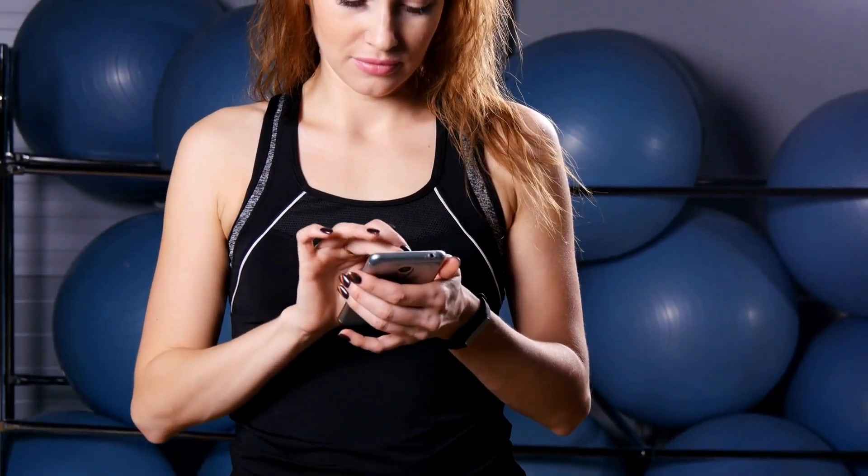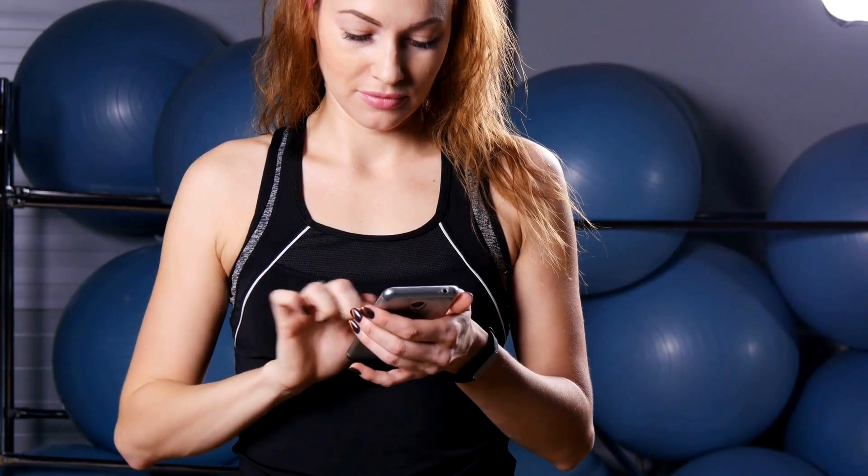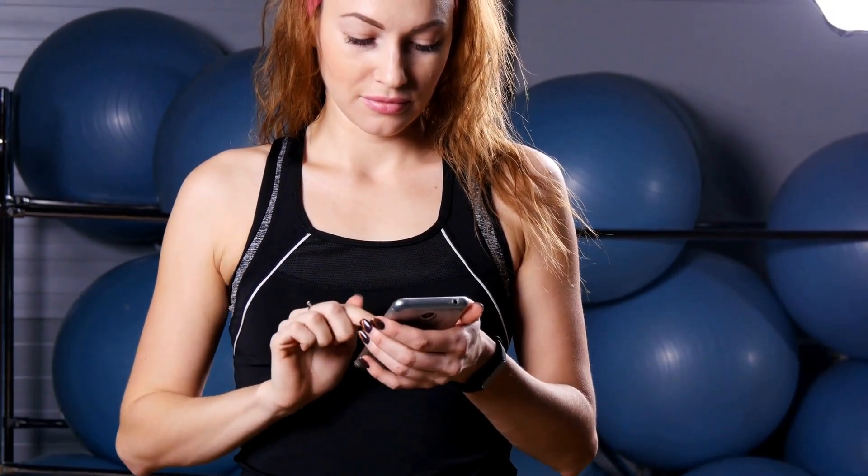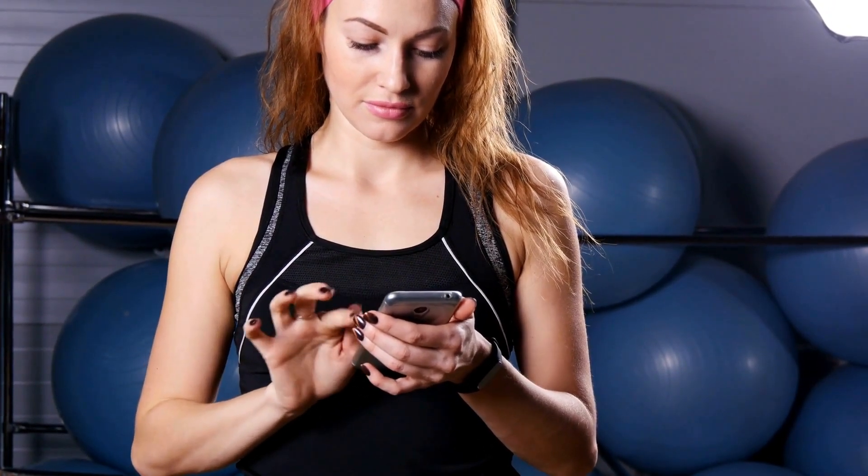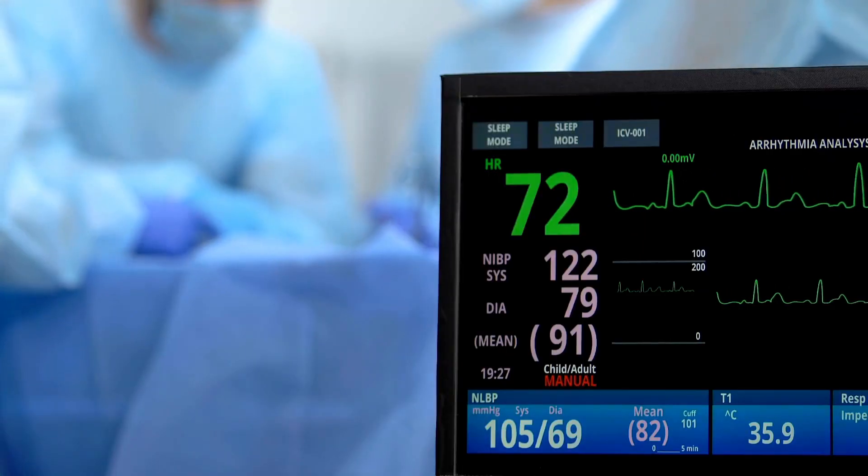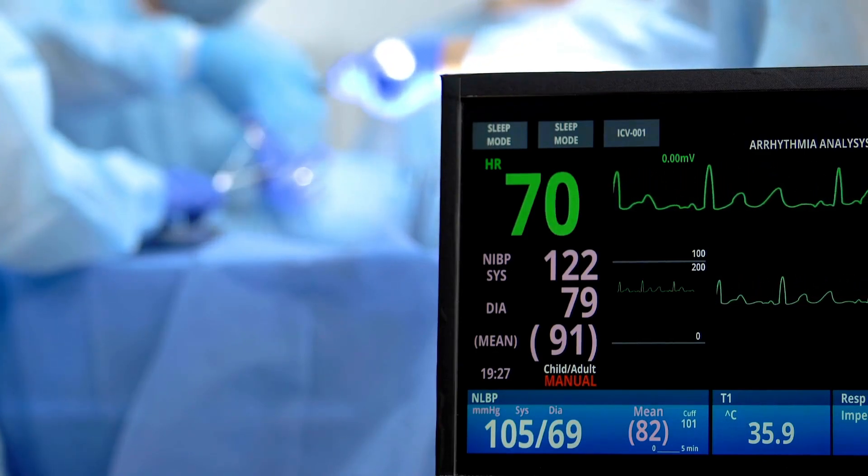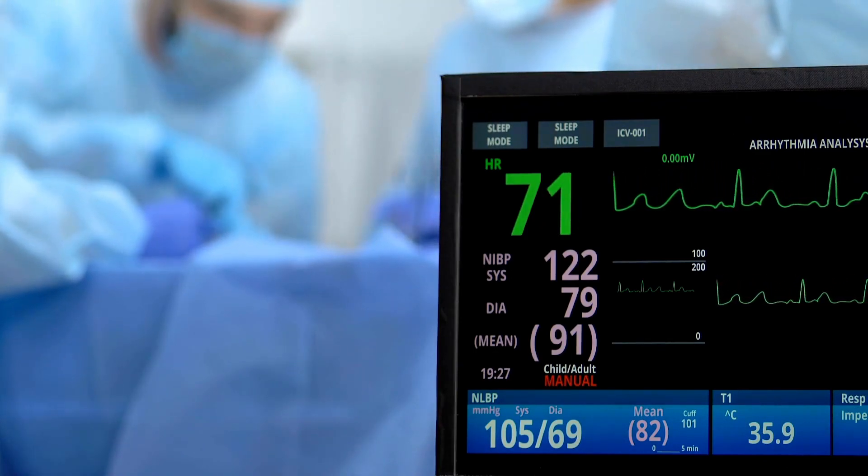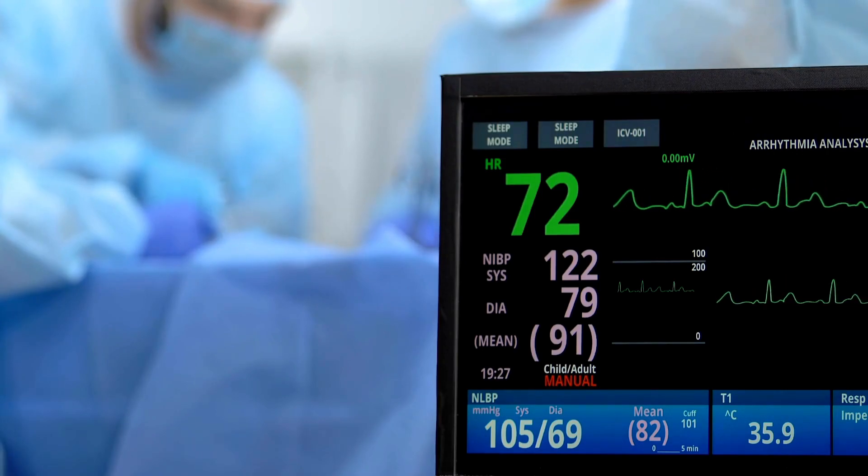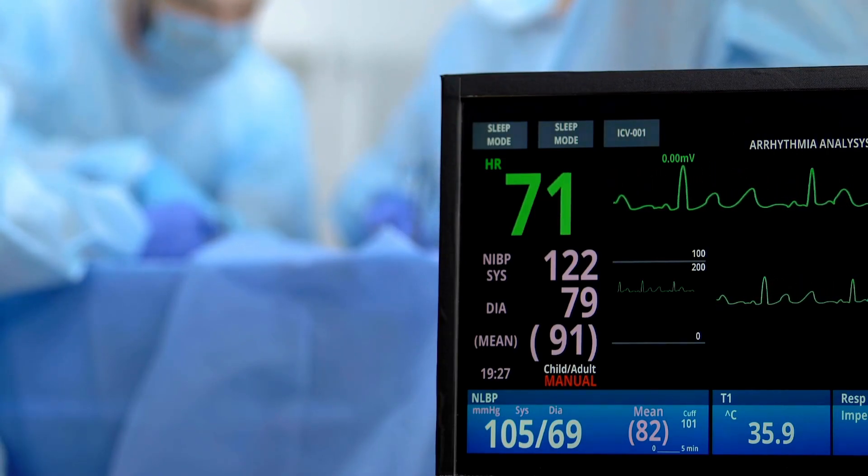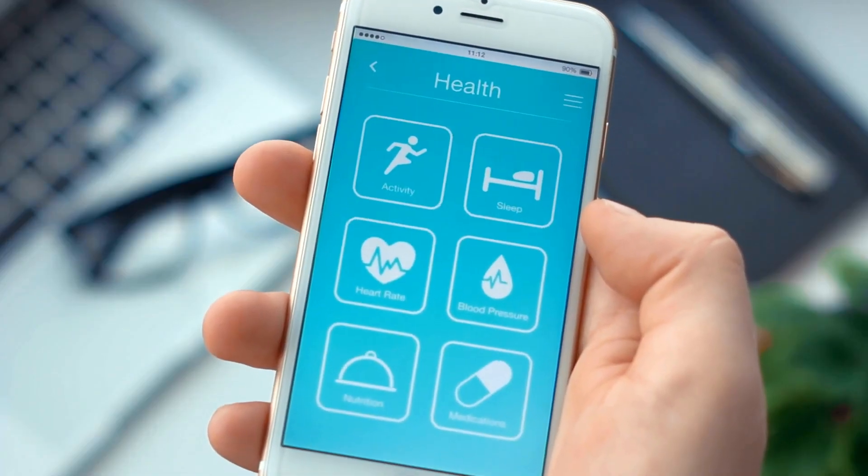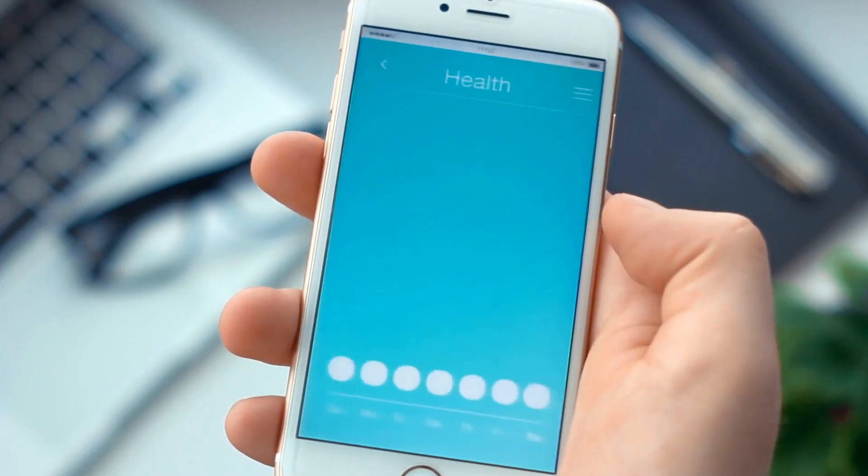The increased efficiency in healthcare delivery not only improves patient outcomes but also reduces the burden on healthcare facilities, especially in times of crisis. IoT in healthcare is a pivotal development, enhancing accessibility, efficiency, and overall quality of patient care.